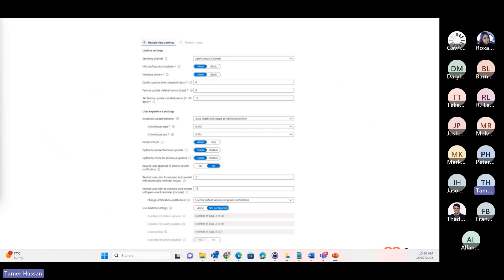In this case, it's configured for this particular update ring with a semi-annual channel updates and includes other Microsoft products as well as drivers. We are not configuring any deferrals for either quality or feature updates.